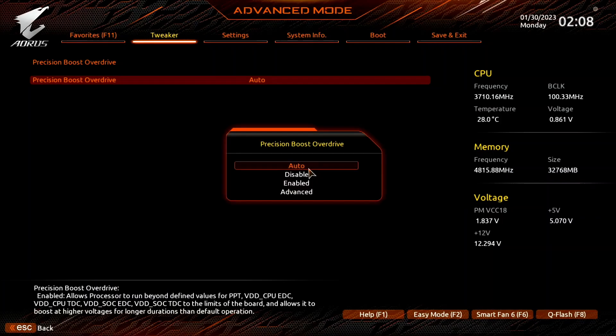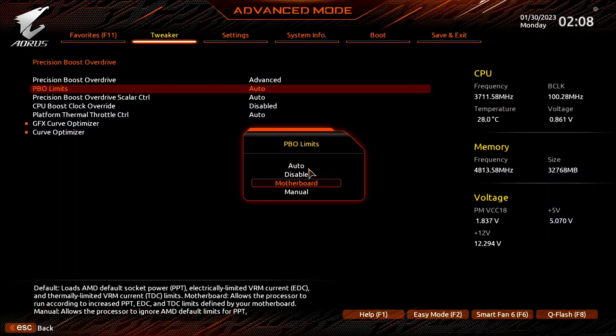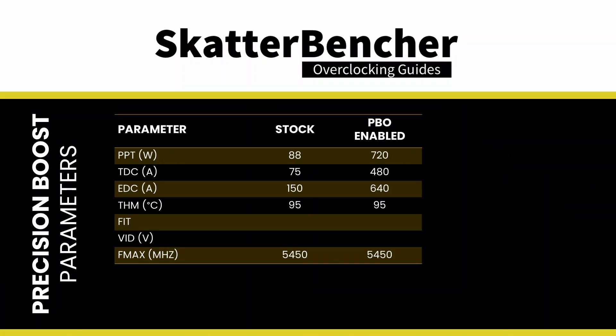Set precision boost overdrive to advanced. Set PBO limits to motherboard. This adjusts the PBO platform parameters — PPT, TDC, and EDC — according to the motherboard order rules. On this motherboard we find that the following values have changed.